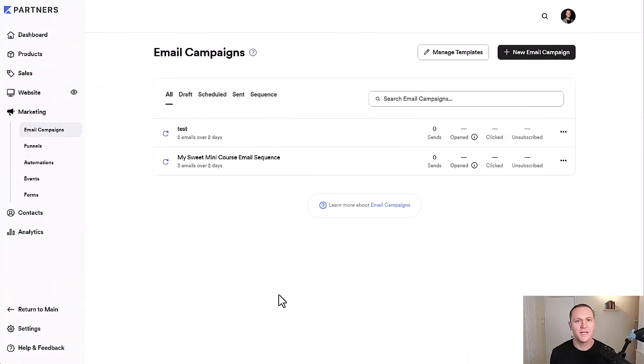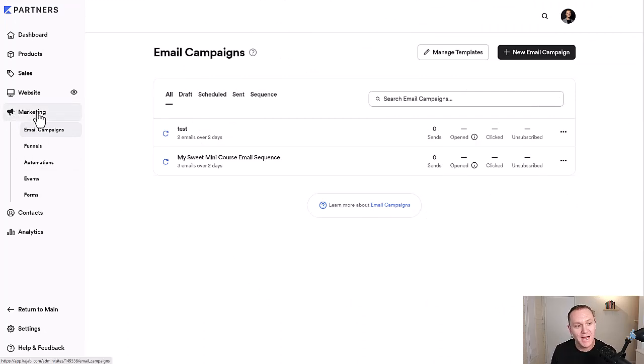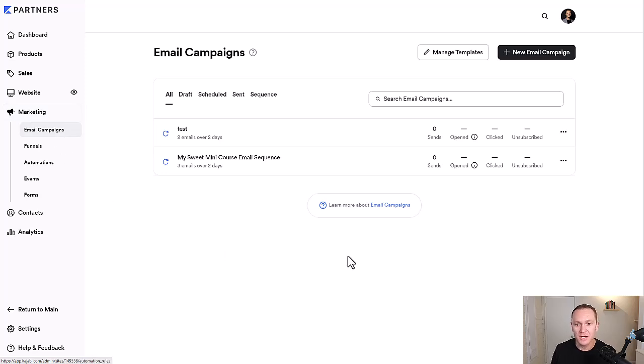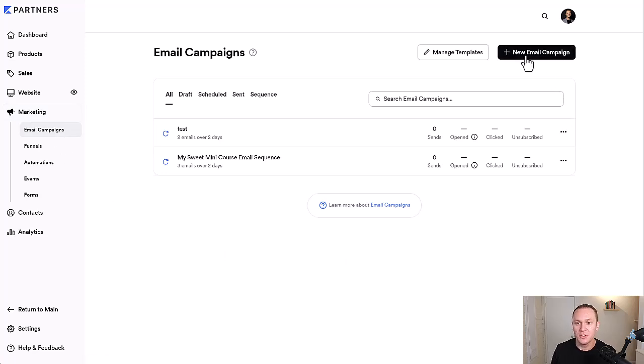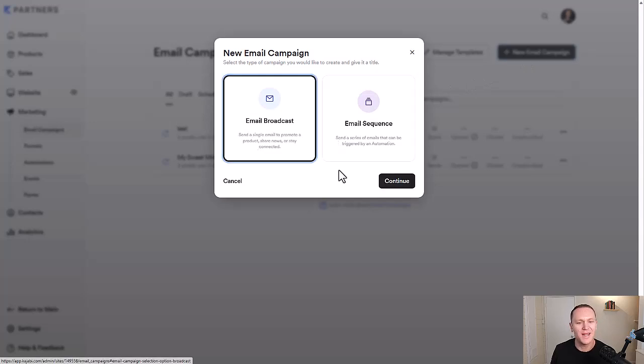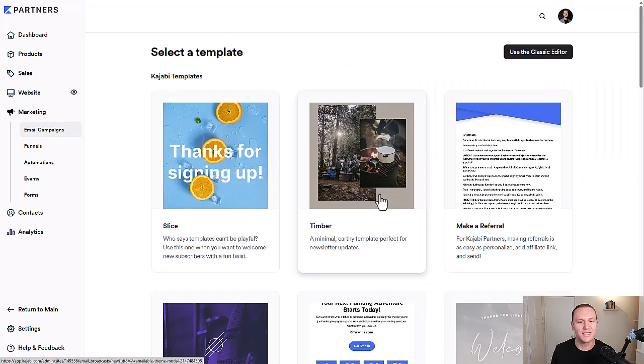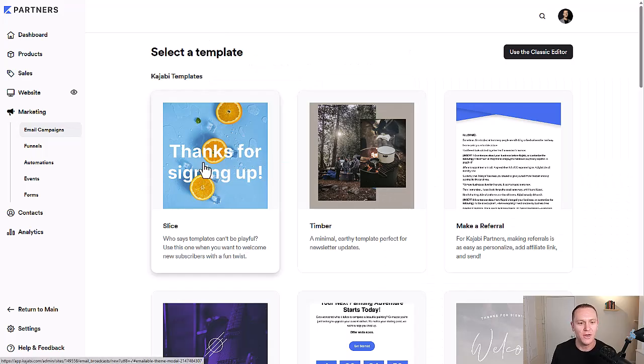To get started building out our own email templates, we want to go to the marketing tab and then go down to email campaigns. From here, we're going to go up to new email campaign and you can decide if you want to do a broadcast or an email sequence. Right now, I'm going to use a broadcast to set this up. I feel like that's easier than building out a whole email sequence.